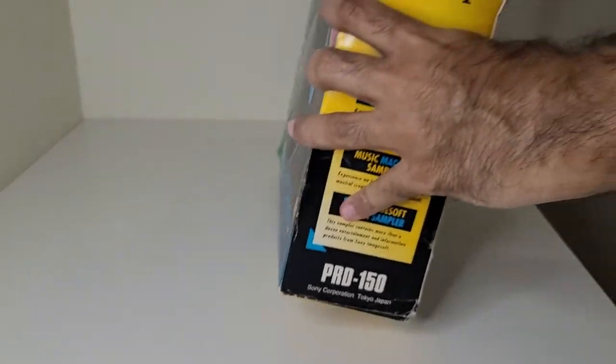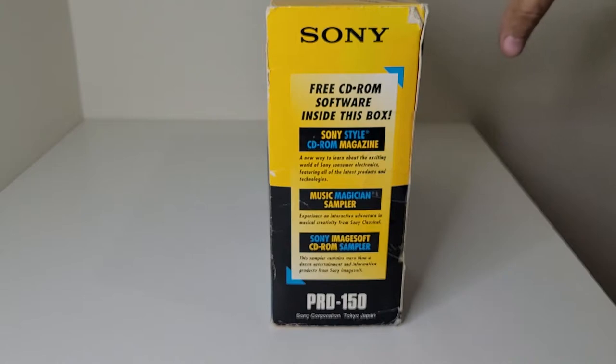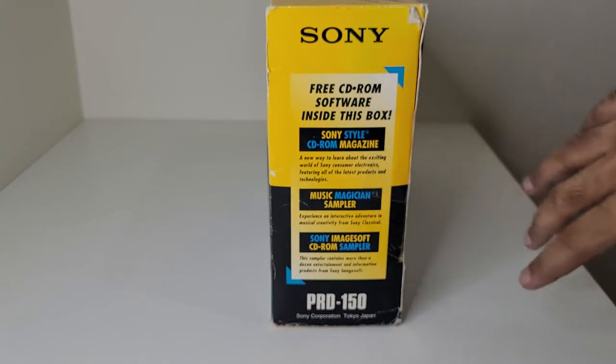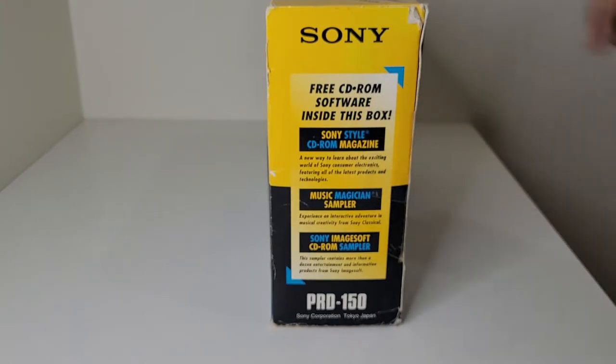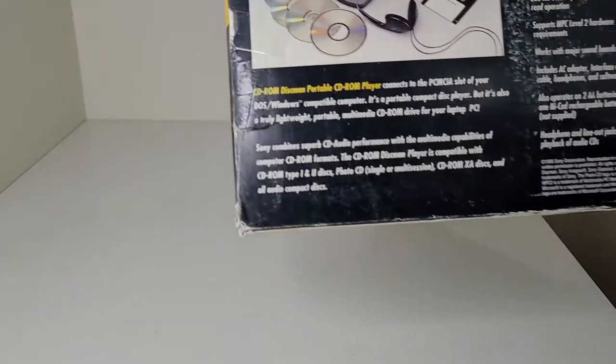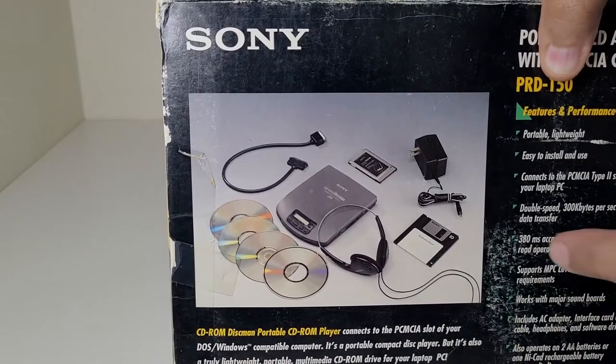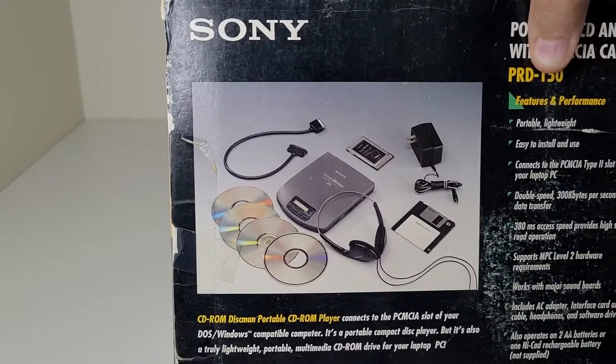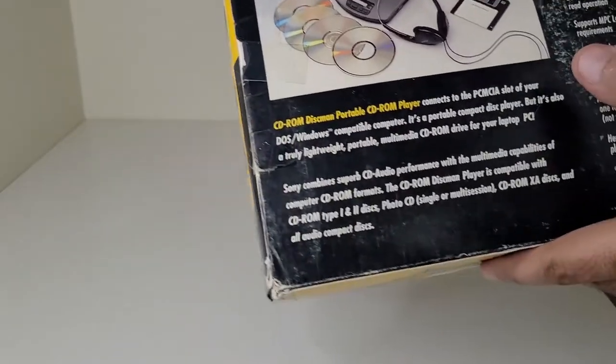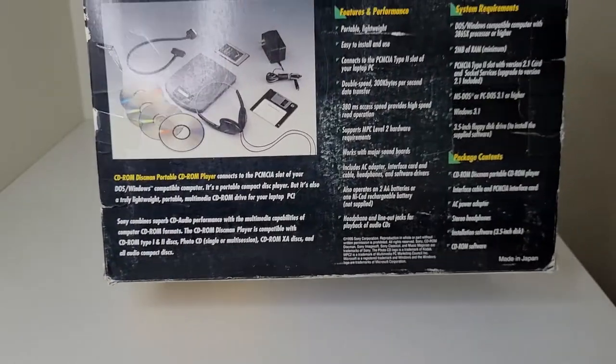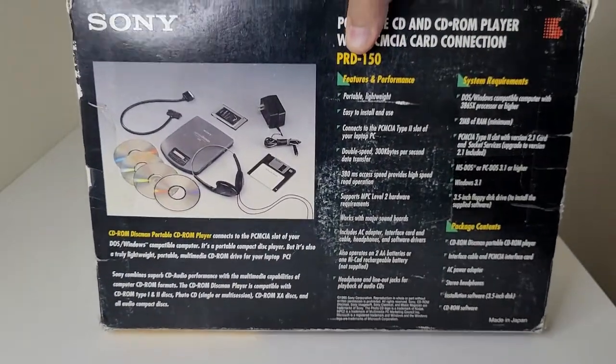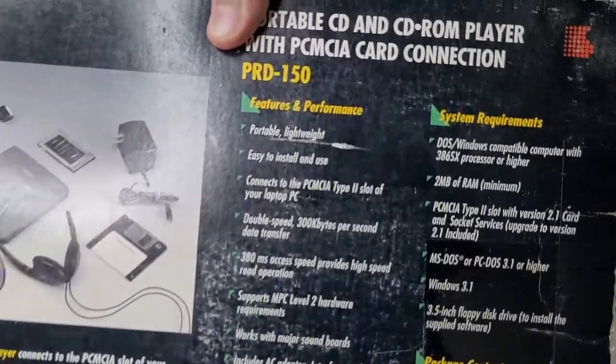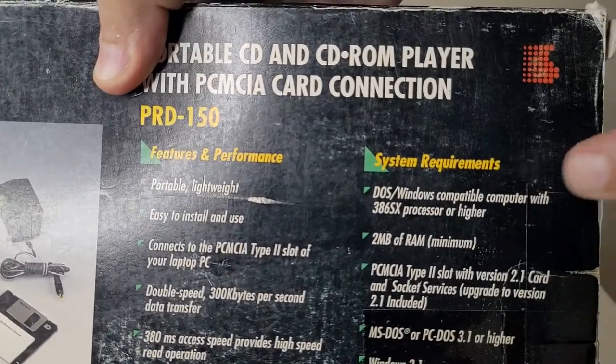And these are some of the stuff included. Free CD-ROM software inside this box. And these are the contents. So let's just unbox it and see if all of them are there or if it's missing. And by the way, this is so old this supports DOS.